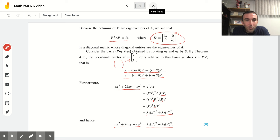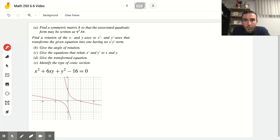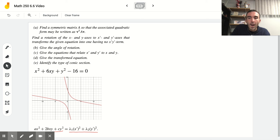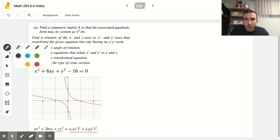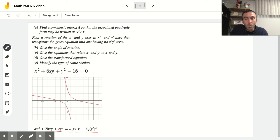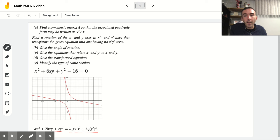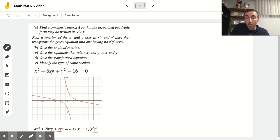Let's work through an example to see exactly what that looks like. We're going to look at the equation x² + 6xy + y² − 16 = 0, which I've also graphed on Desmos. You can see it is a hyperbola that looks clearly tilted from what we're used to seeing. We're going to find a symmetric matrix A for the associated quadratic form, then find the angle of rotation needed and the transformed equation.